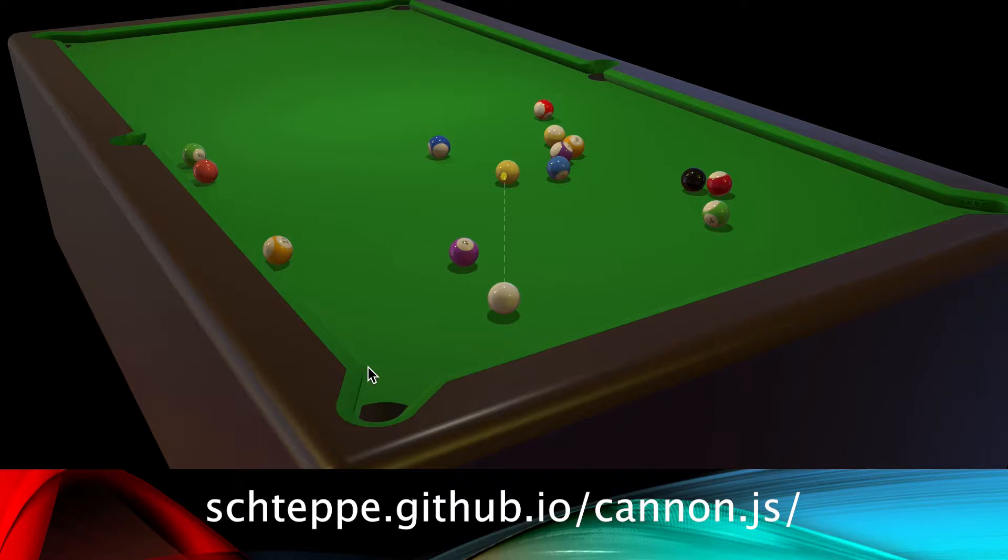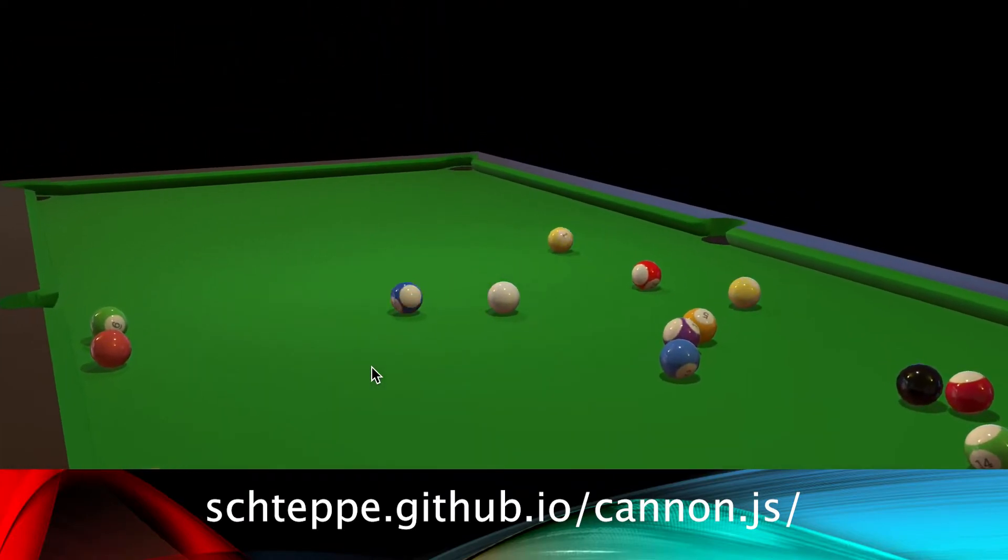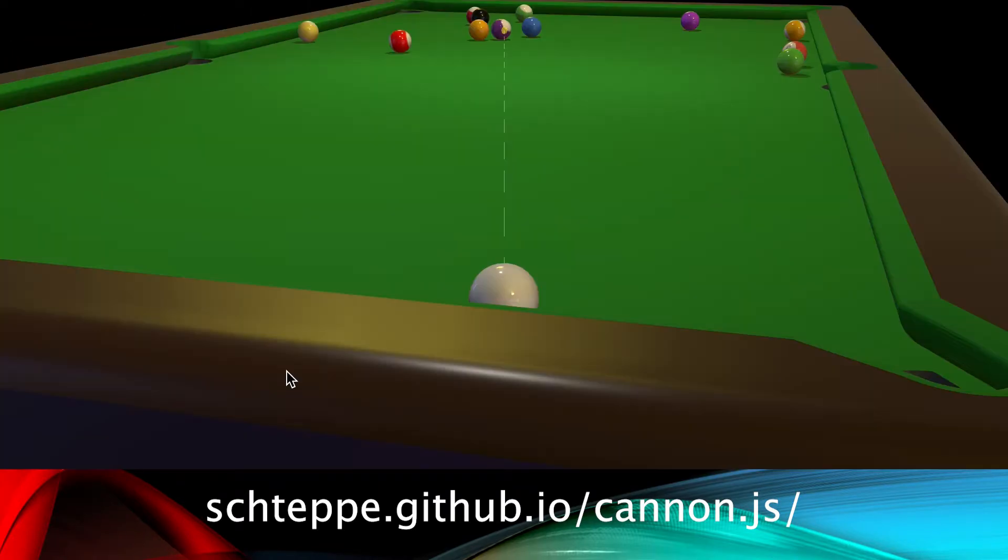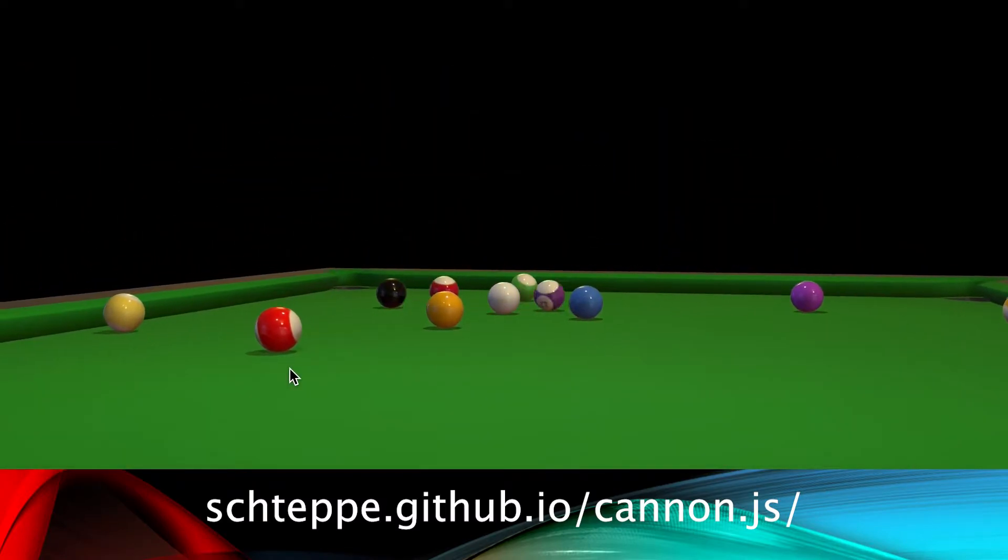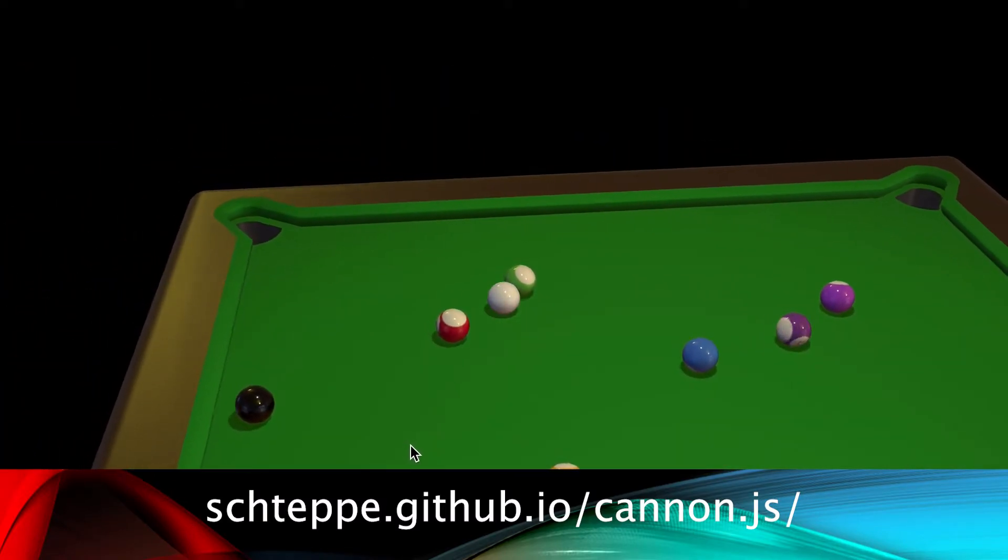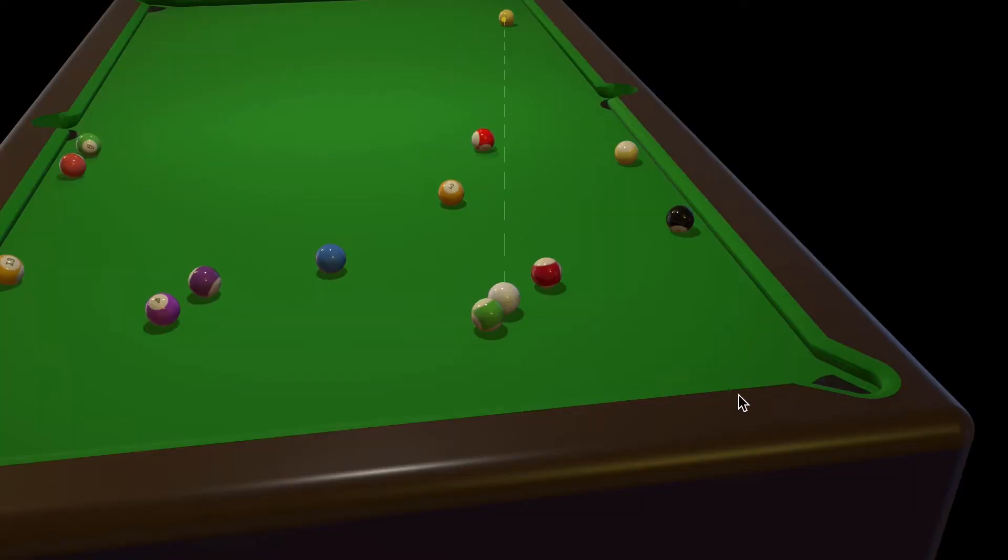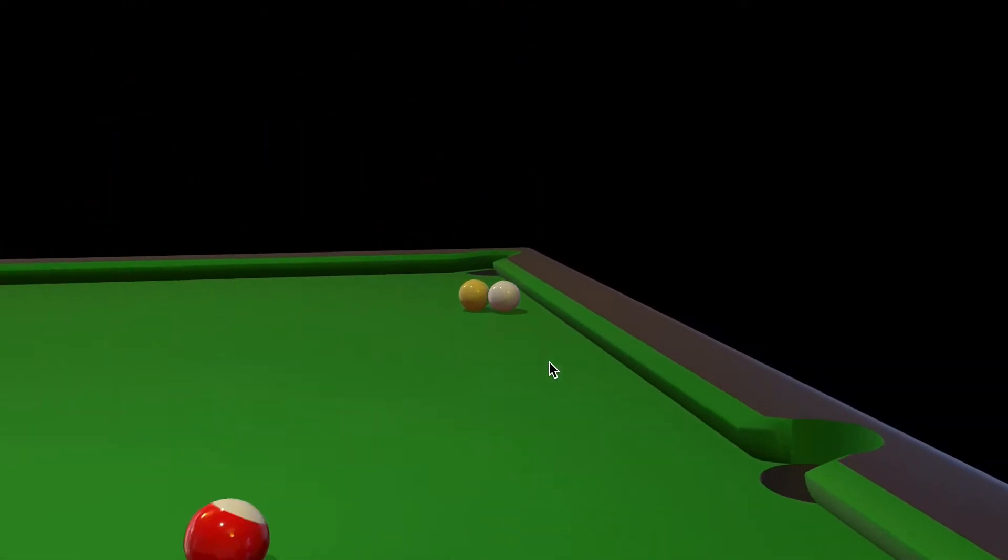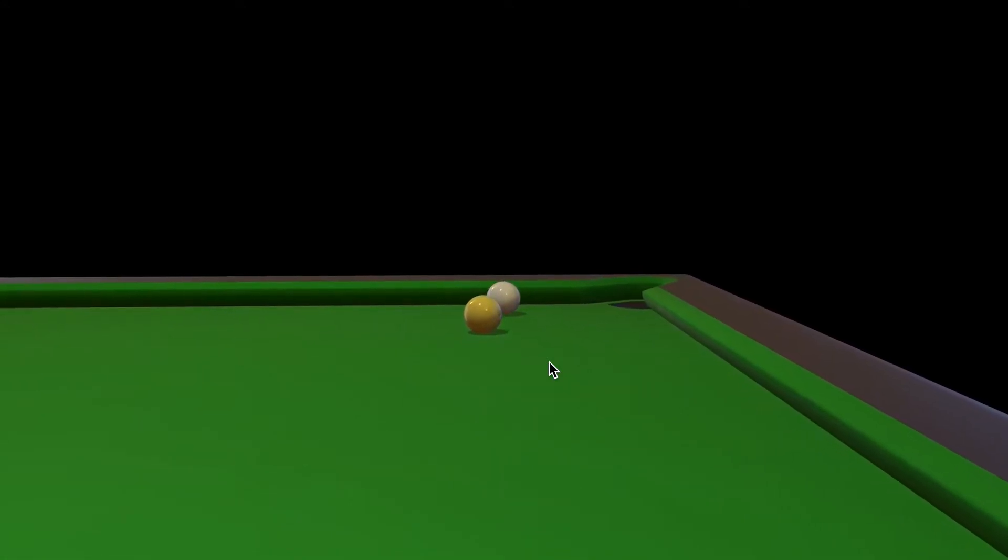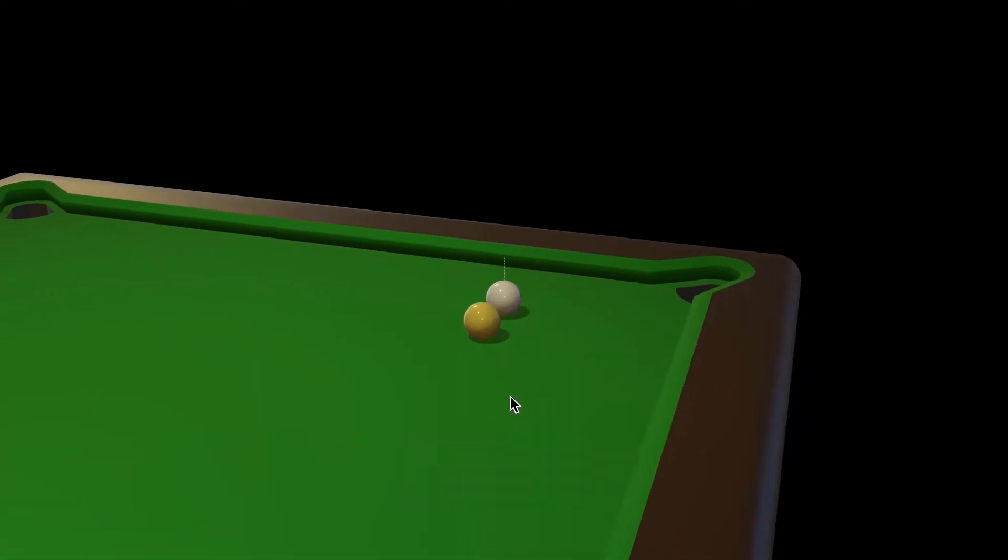The movement of the balls uses the physics engine Canon JS. A physics engine uses mathematics and formulas to calculate the forces on an object and uses this information to position and rotate them. A physics engine can be very useful for many games.